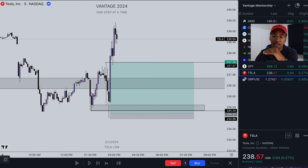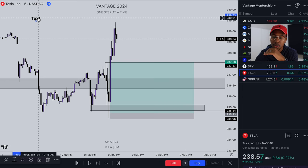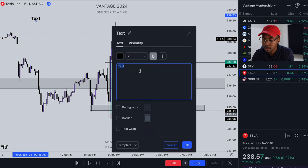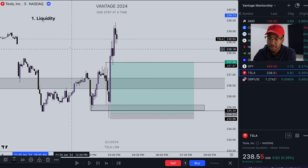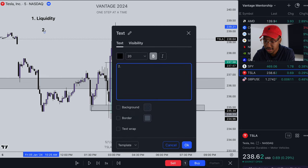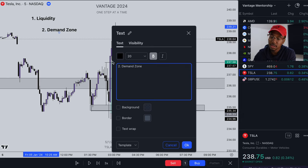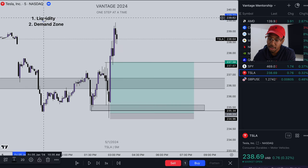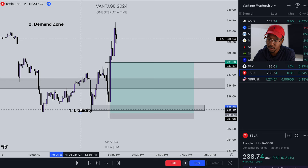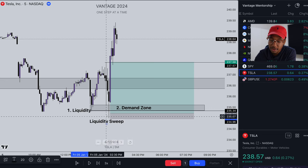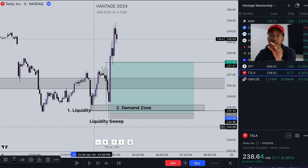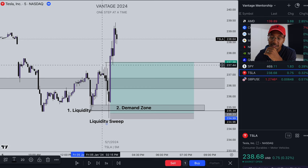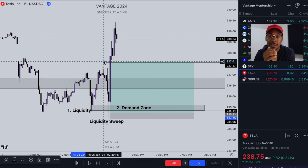I want to take the time to make some notes about this — the main things I saw on this trade. First thing: I saw liquidity. Second: there was a demand zone right here. Then we got this sweep of liquidity right here, where it came out and took out this low right here. With that sweep of liquidity I found my entry, and rode it up to the next key level, which was right here. Just like that, I'm in and out.